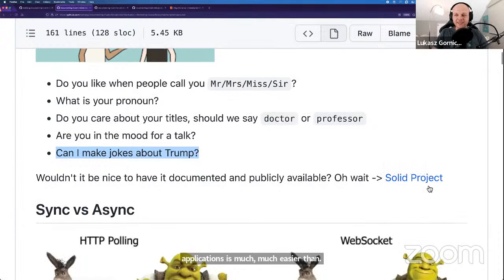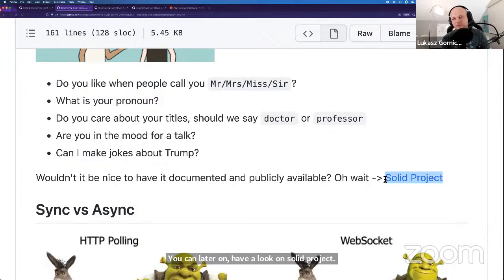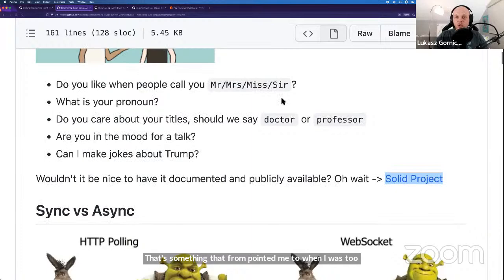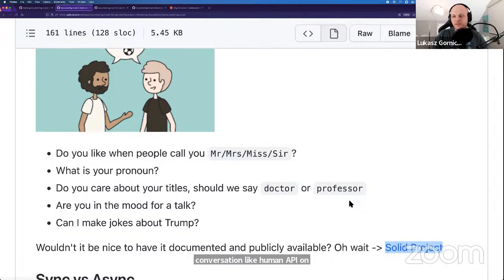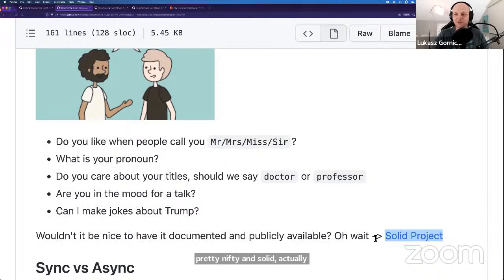You can later have a look at the Solid project — that's something Fran pointed me to when I was talking about this human API concept on Twitter. It's a pretty nifty project to follow if it comes to human APIs.